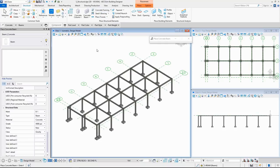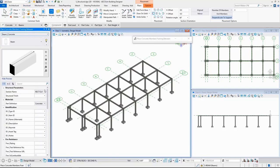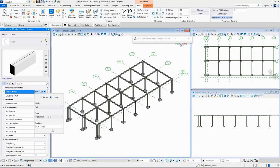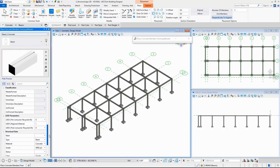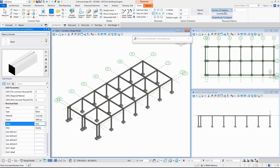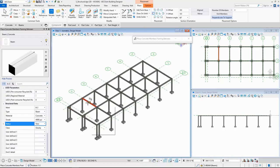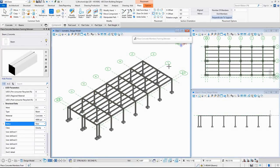I'll show you another method by which you can place a number of secondary beams between two beams along their length, without having to calculate the center-to-center distance or spacing. To do this, I go to Place Concrete Framing, select the library, and scroll down to provide the structural data — providing the mark as B2 and status as New. I'll choose the placement method as 'number of members' and set the number to 3. By selecting two beams, three beams are placed between them along their length automatically.